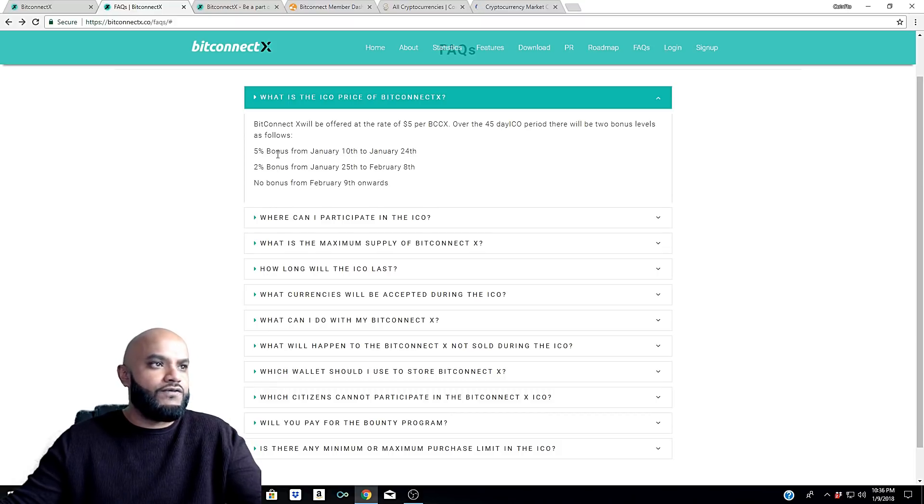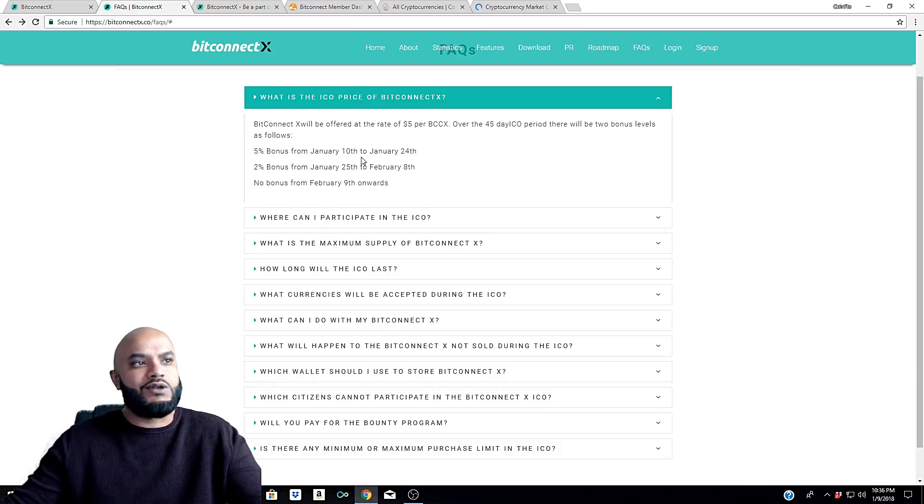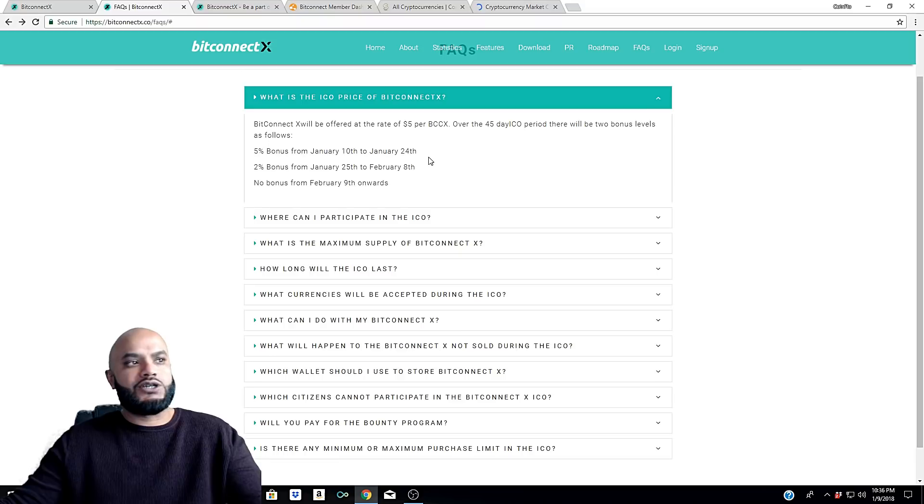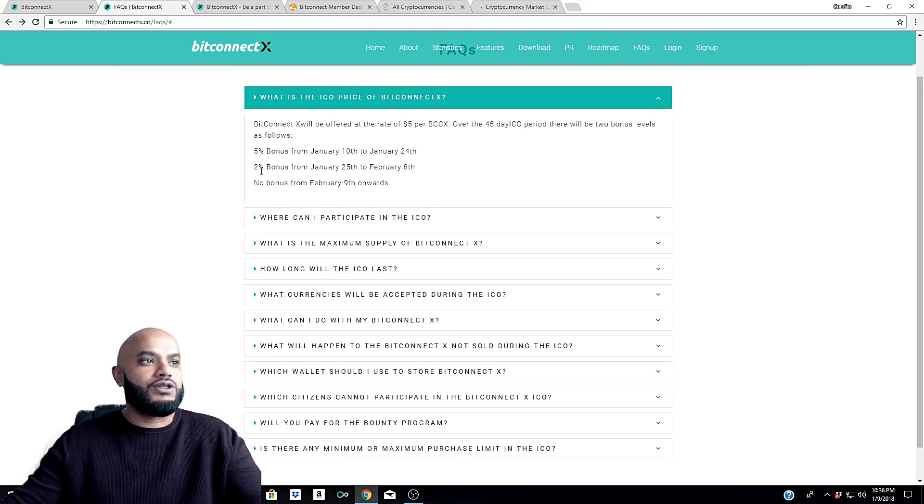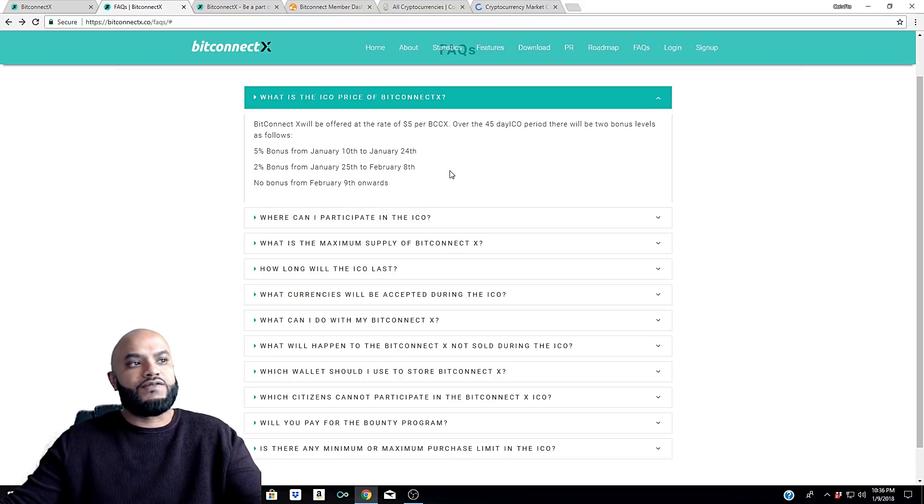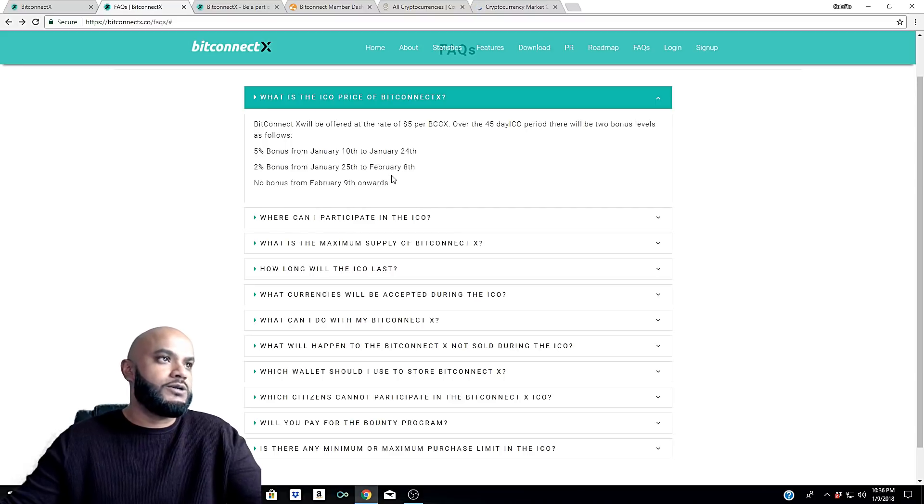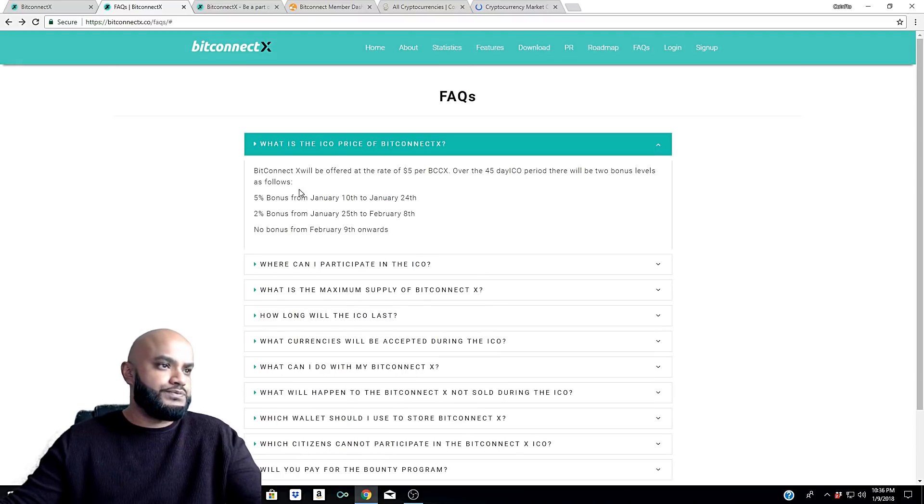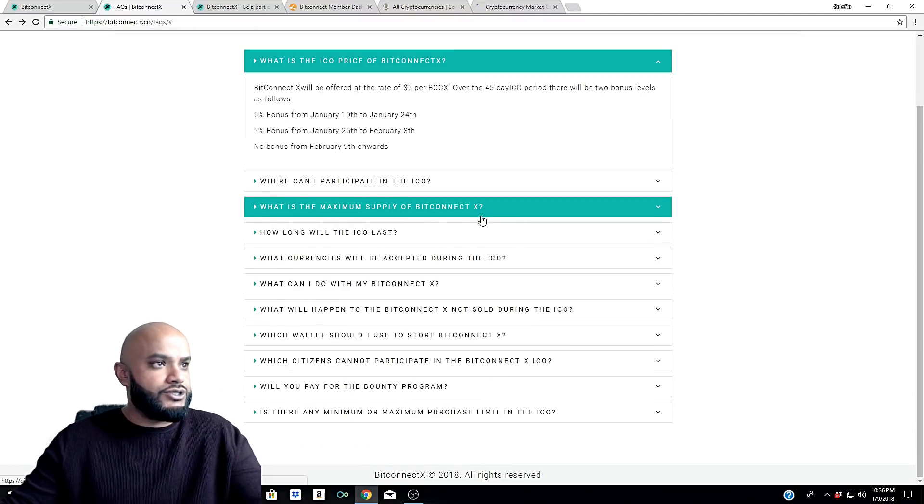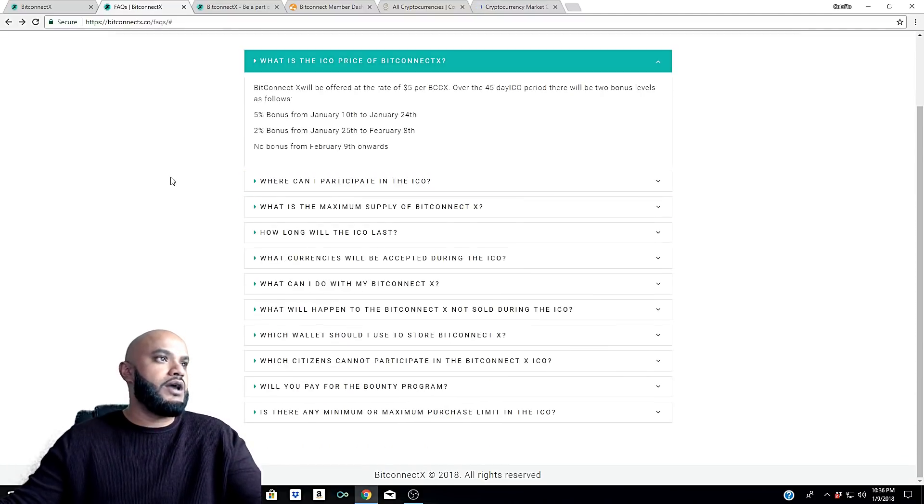It just talks about bonus - five percent from January 10th to January 24th, and then two percent from the 25th to the 8th, and no bonus from February 9th onwards. So once again, there's your answers, guys. Hopefully that helped you out a little bit.